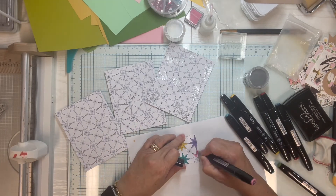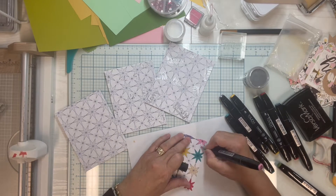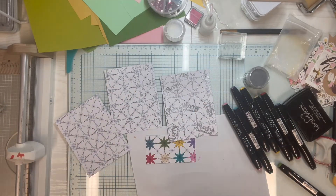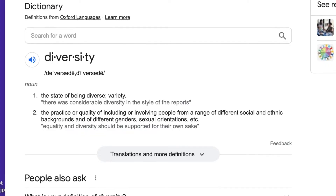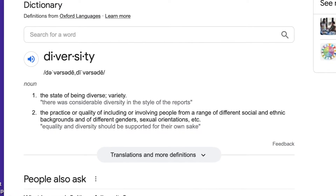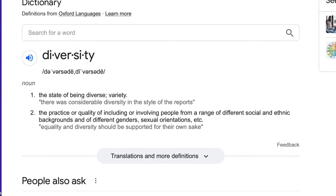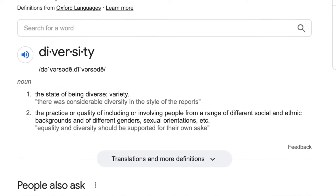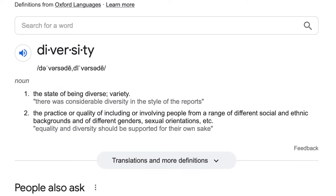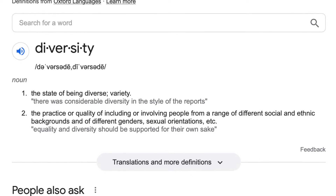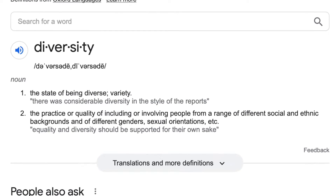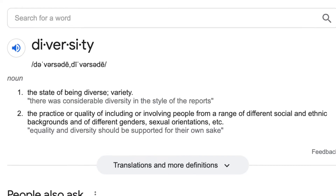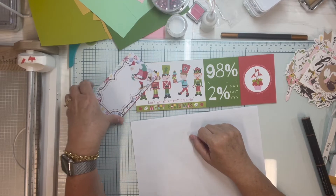So let's take a look at the second definition and how it relates to paper crafting: the practice or quality of including or involving people from a range of different social and ethnic backgrounds and of different genders, sexual orientation, etc. So often when I'm working with my craft supplies, especially around the winter holidays, I see a lack of the second definition of diversity in the papers and products I am working with.